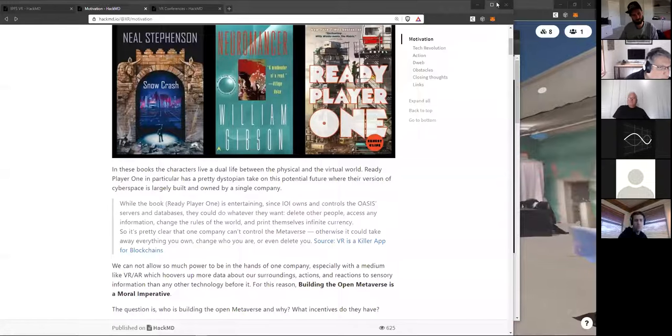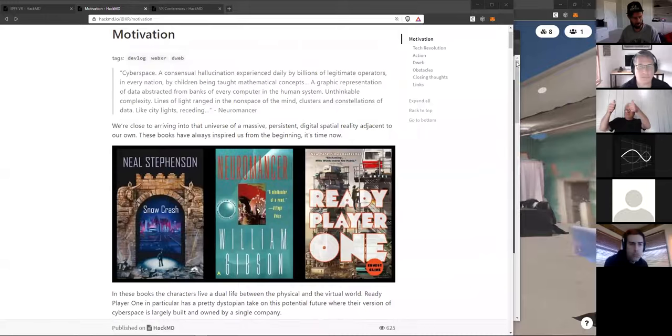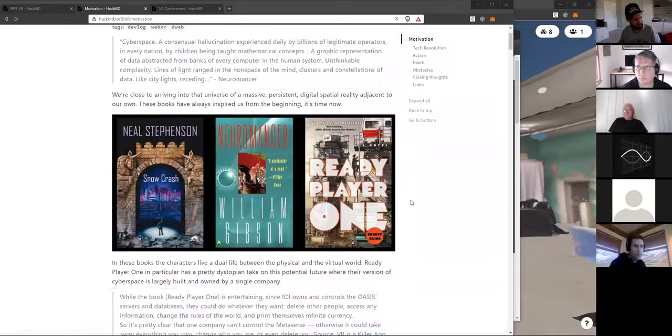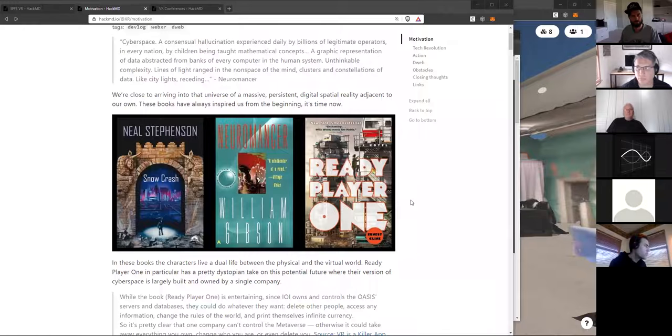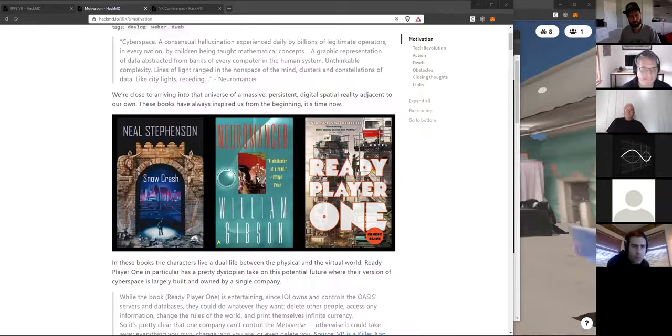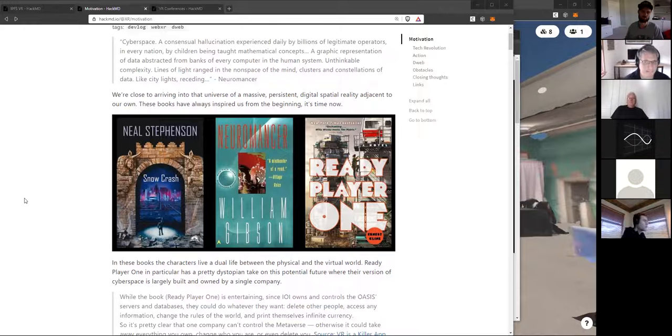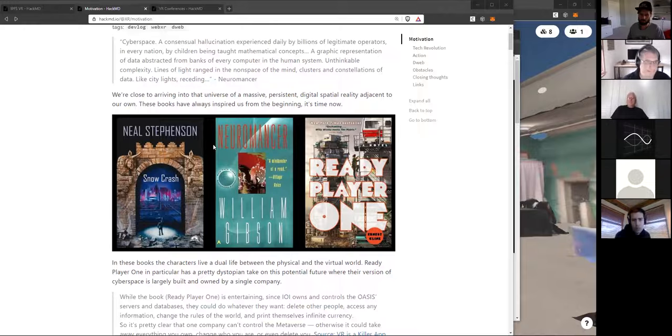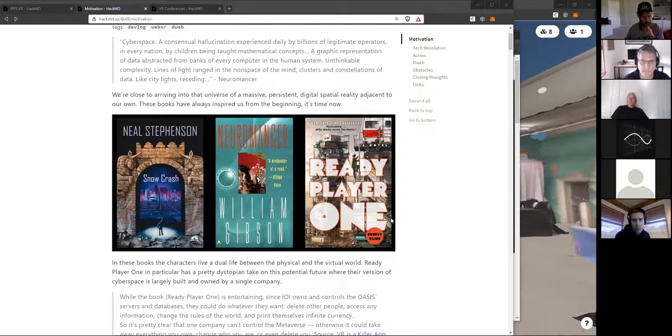Hello. I'm going to screen share. One moment. All right. Is my screen shown? All right, cool. So, a little bit about my background and motivation. It feels like we're getting closer and closer to living in this reality of a massive, persistent digital reality that's adjacent to or around something like Snow Crash, Neuromancer, Ready Player One.